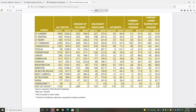Tangipahoa is towards the bottom, on page 155. The notes at the bottom of the table give us additional information on how to interpret the data and the original source.